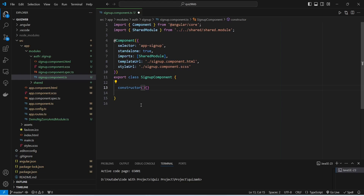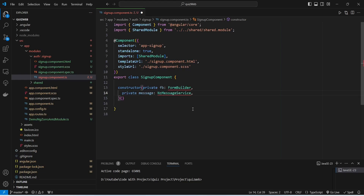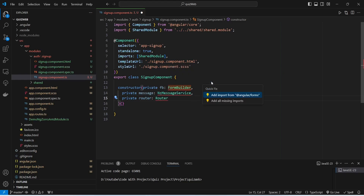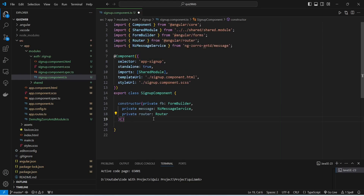After this we will create a constructor in this component. In this constructor we will inject FormBuilder to build the reactive form, then inject NzMessageService to show messages to the user, and finally inject Router to navigate the user. We will click on quick fix to add all missing imports, and with this our constructor is completed.